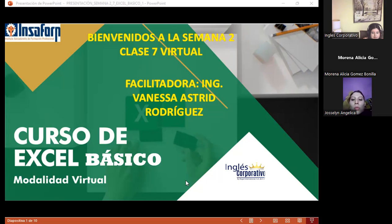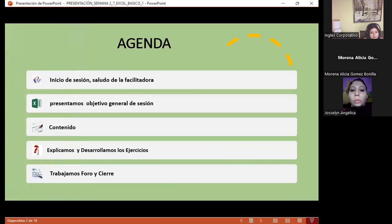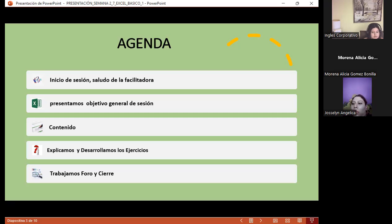Muy bien. Como siempre, vamos a presentar el objetivo general de sesión, que es continuación del tema del día de ayer. Voy a explicarles diferentes ejercicios y además iniciar explicando la primera parte del ejercicio que traigo para esta semana, que ustedes deben realizar como tarea.